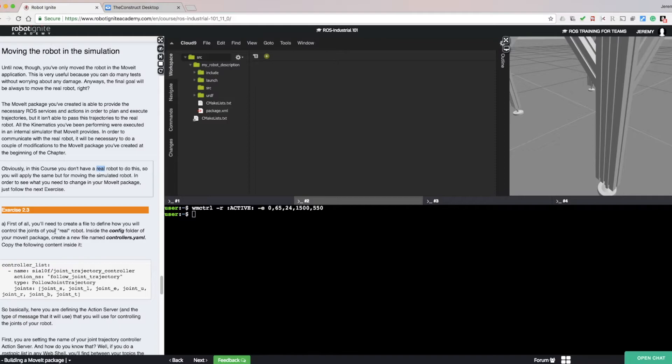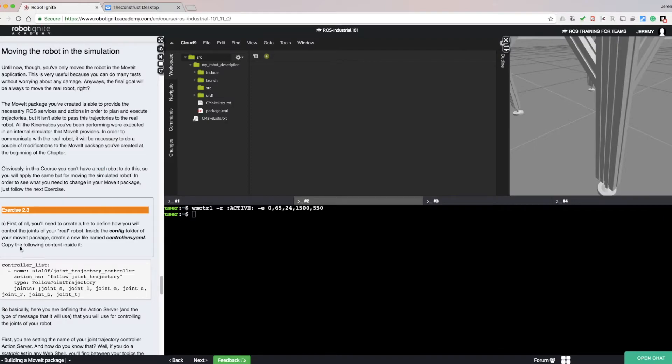All the kinematics that have been performed within the MoveIt package were executed in an internal simulator. In order to communicate with a real robot, it's necessary to make some modifications to the MoveIt package we've created. Obviously, in this course, we don't have a real robot, so we will still have to use a simulator, but one that's external to MoveIt. Now, let's get into the next exercise, exercise 2.3.